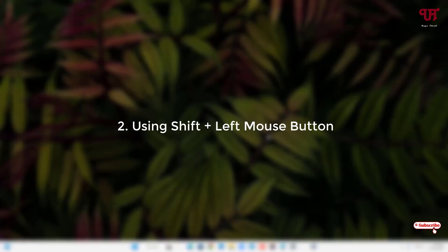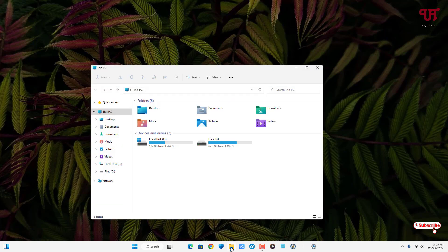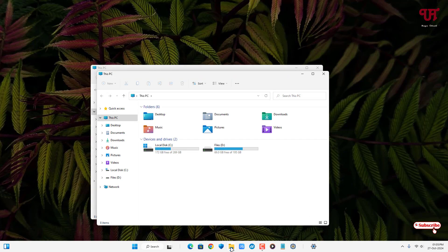The second method is using Shift plus the left mouse button. On your computer keyboard, press and hold the Shift key, place your mouse cursor on the File Explorer icon, and left mouse click. It will open a File Explorer. Repeat the same process — press and hold Shift and left mouse click — and your File Explorer window will keep opening.